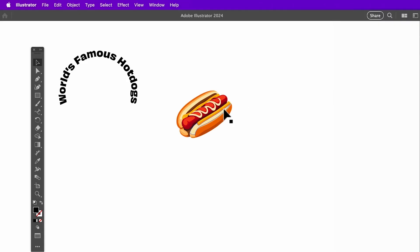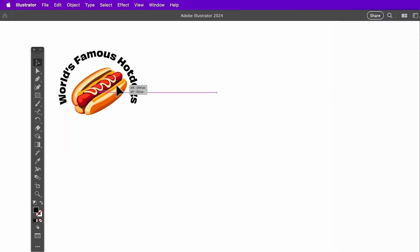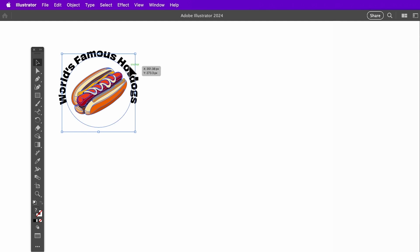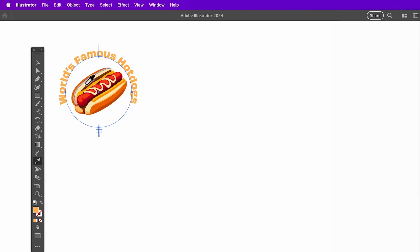Using the text we have previously created, we can combine the vector graphic and text to create a complete logo for a hot dog restaurant. Select the Eyedropper tool and sample a color from the graphic to pair nicely with the text.